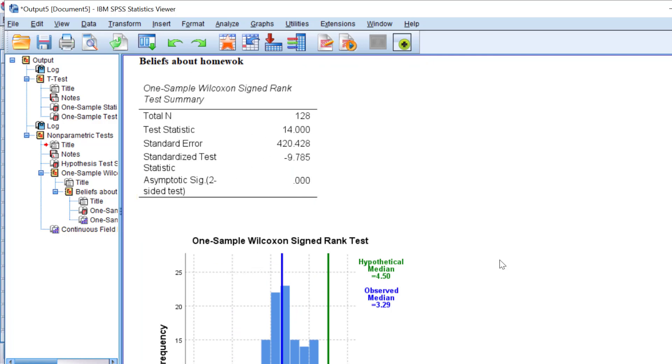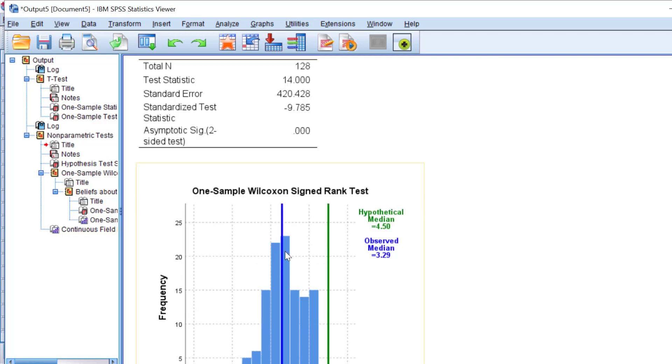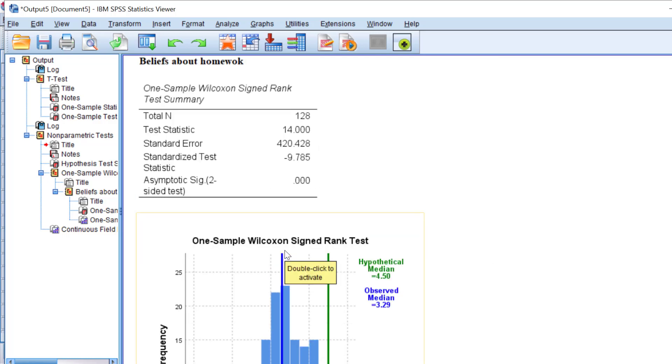This is how we go about doing the one-sample t-test and the Wilcoxon signed-rank one-sample t-test on Likert scale data.